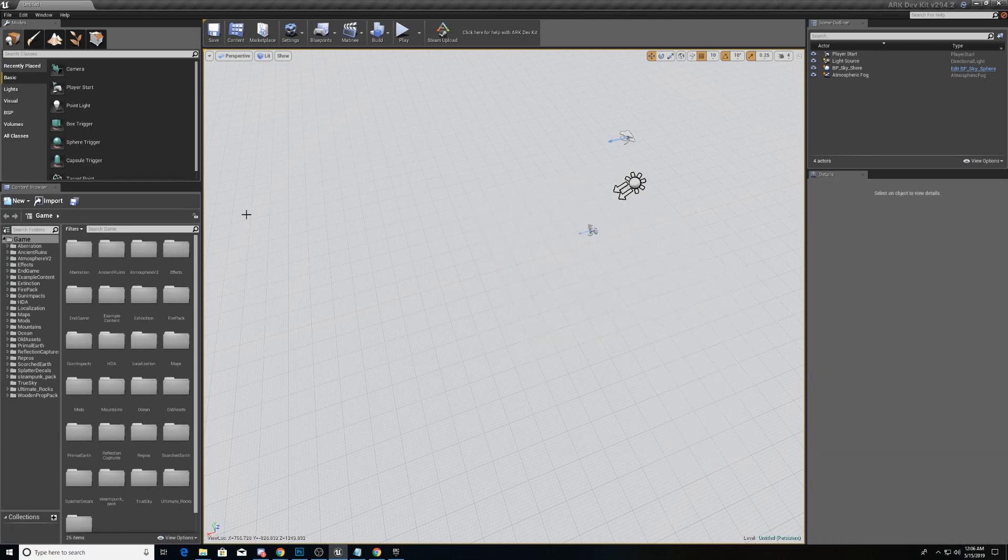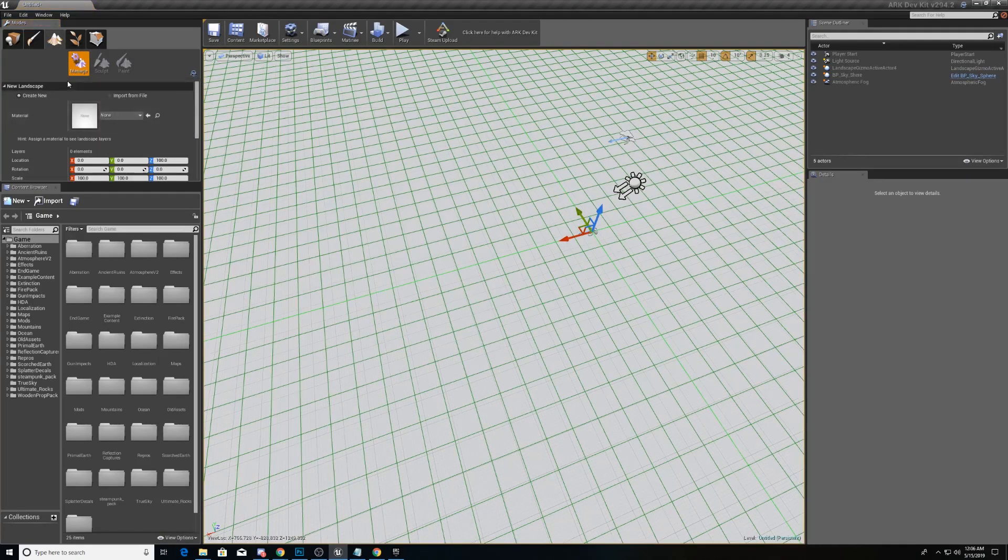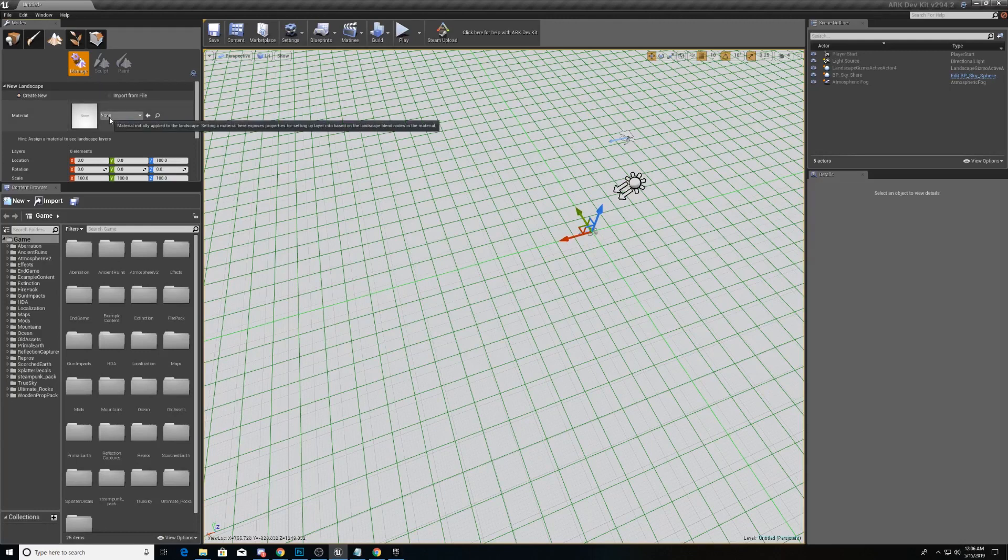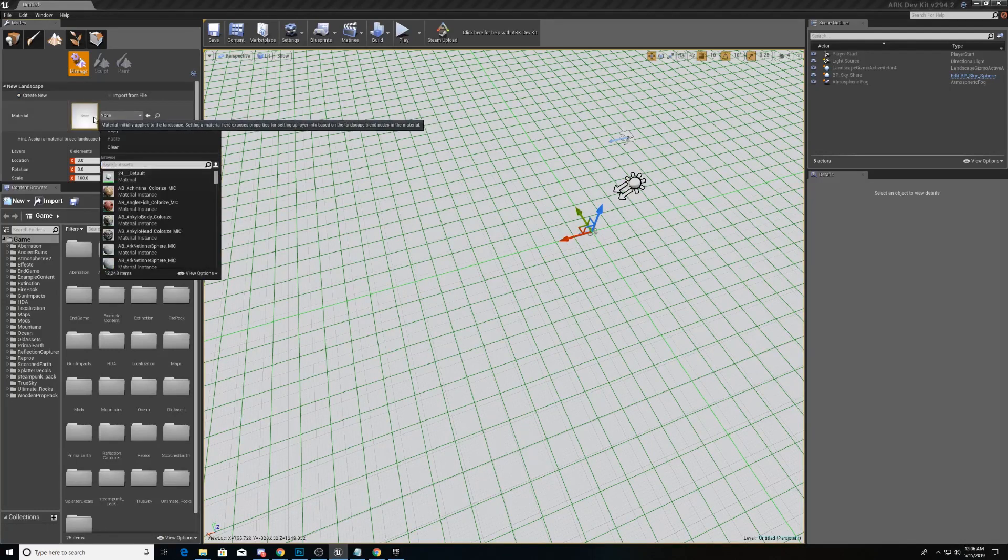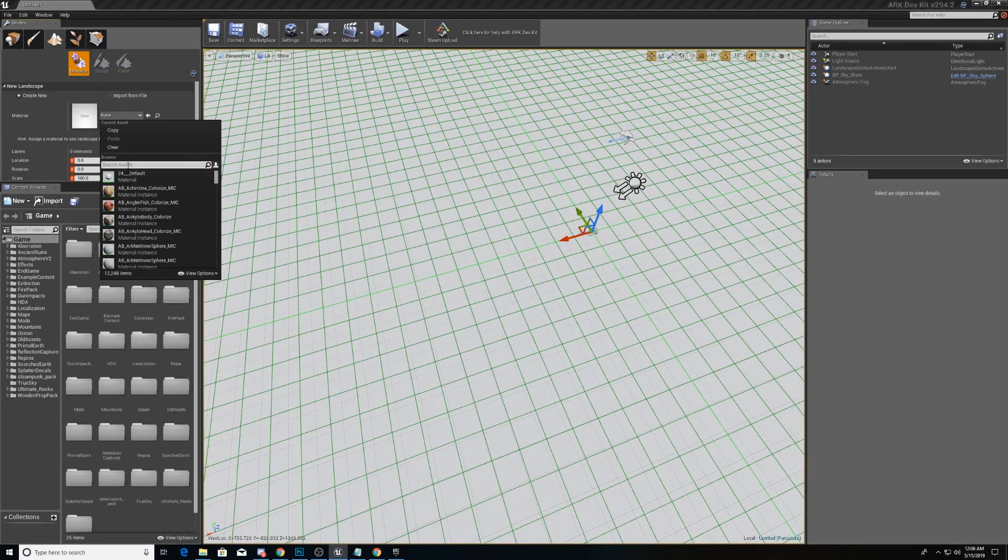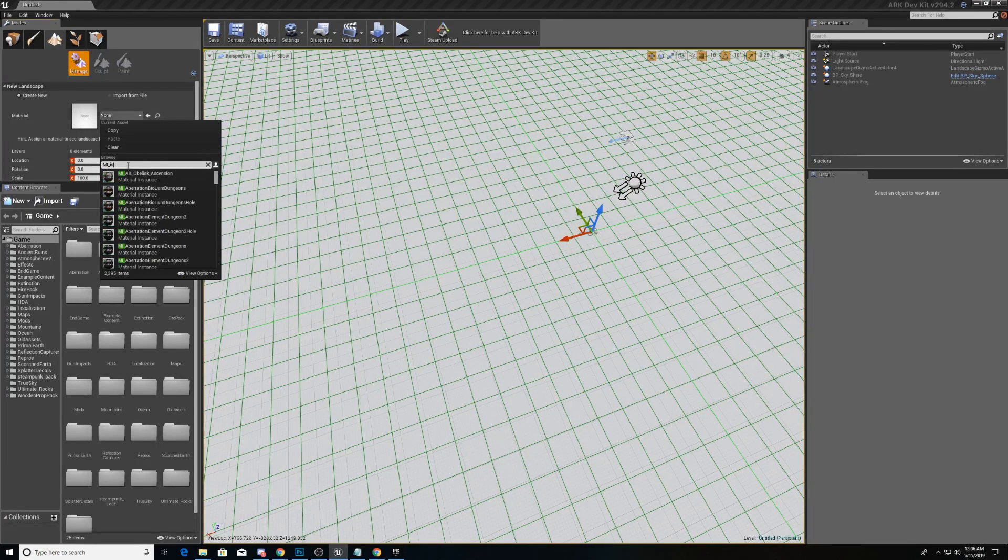And the first thing that we're going to do is we're going to come up here to landscape and we're going to hit create new and we're going to make sure that it has a material. And that material is called mi underscore island.